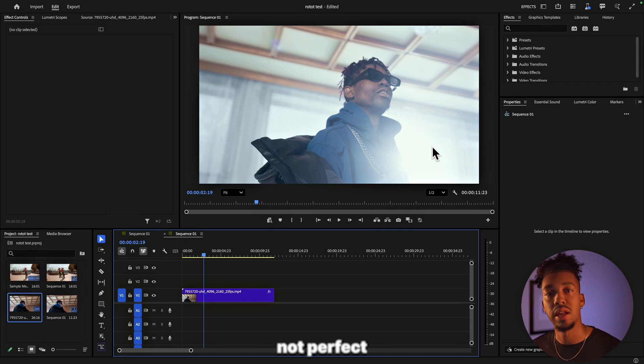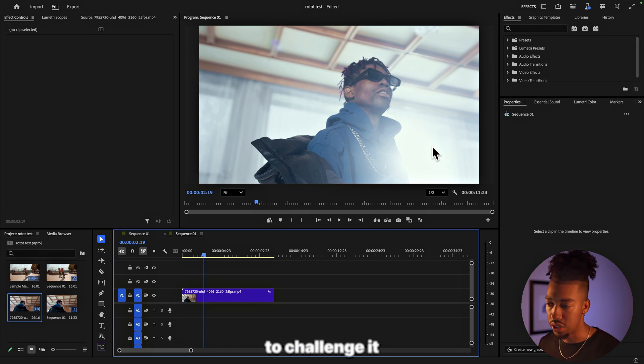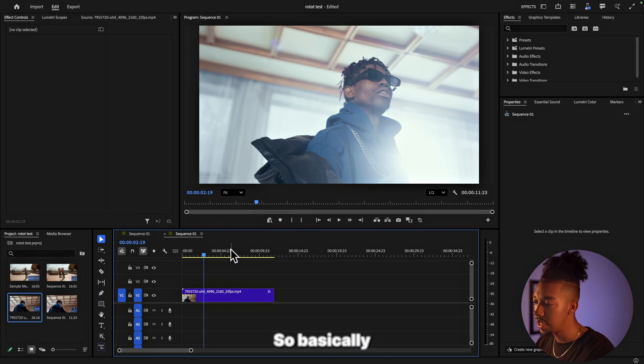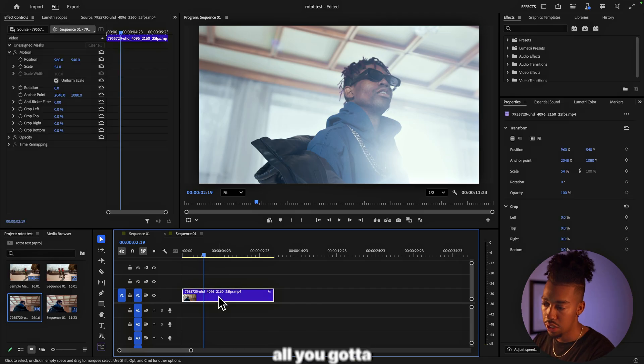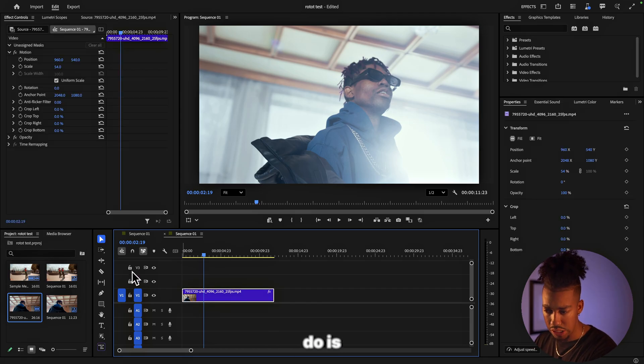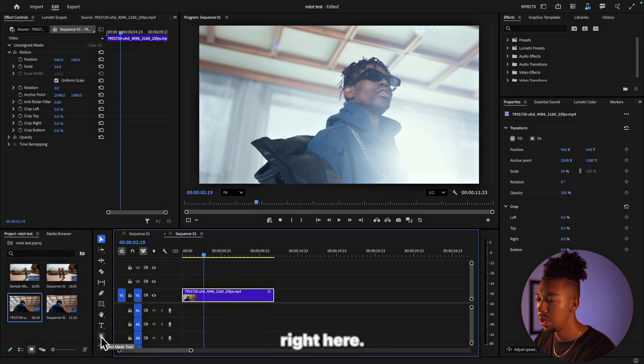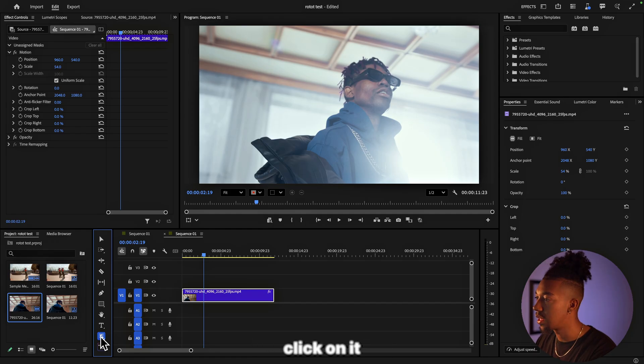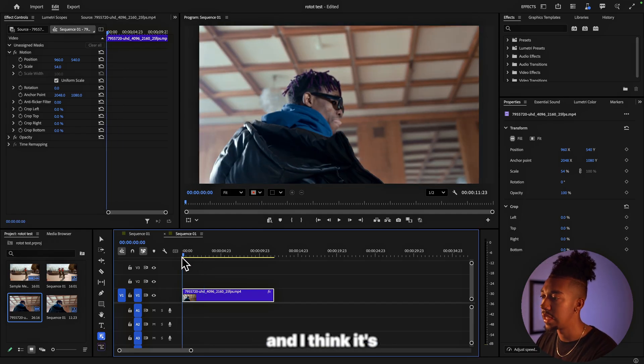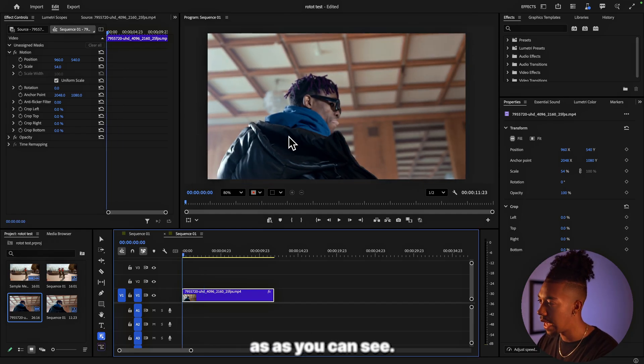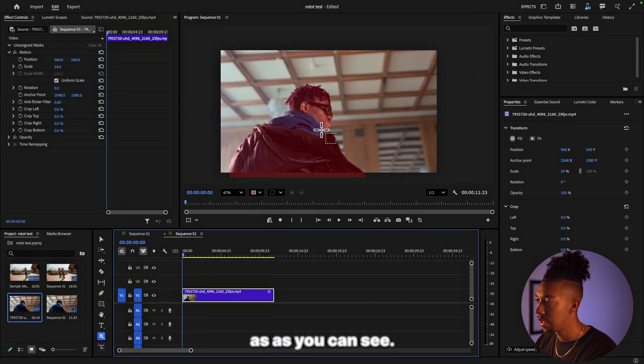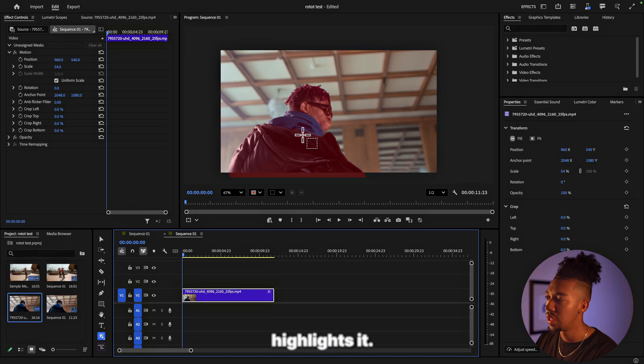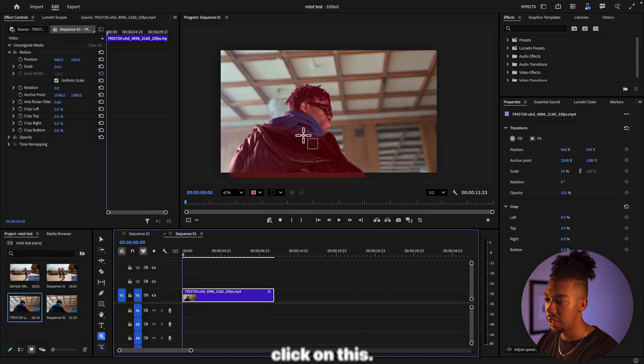Basically how it works: all you got to do is go to the Object Mask Tool that should be right here. So we're going to click on it. And as you can see it already highlights it. So we're just going to click on this.